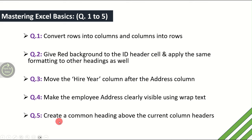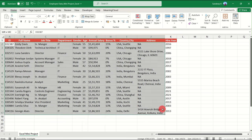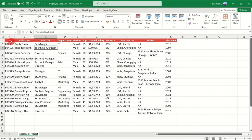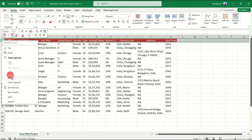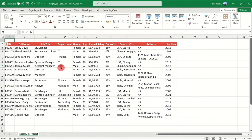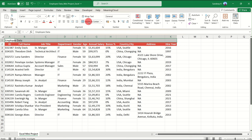The fifth question is: create a common heading above the current column headers. We need a heading above all column headers — since this is an employee dataset, we'll name it 'Employee Data'. First, insert a new row right above the header row by right-clicking and selecting Insert. Type 'Employee Data' in cell A1. To center it across the dataset, select that cell along with the empty cells to the right, and go to Merge and Center under the Home tab. Click it.